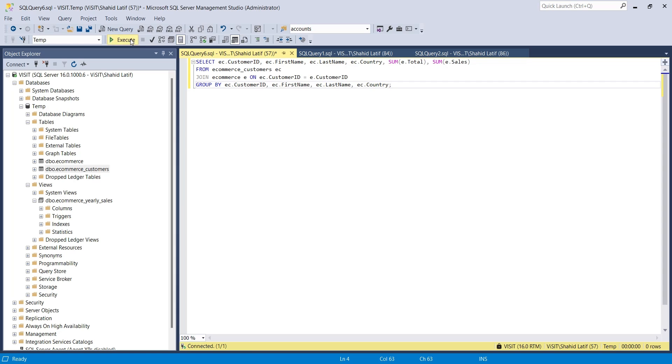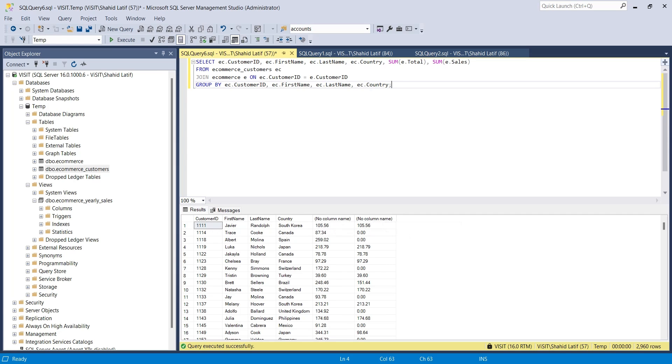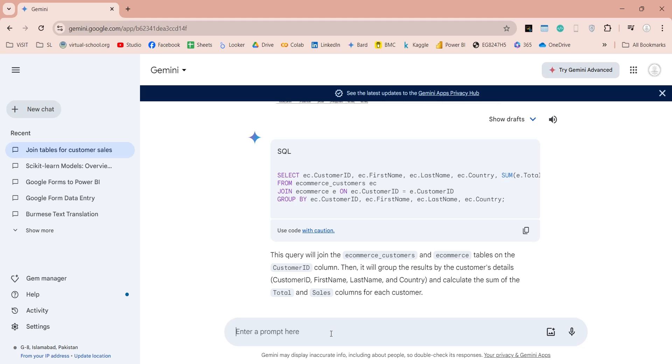We have the desired output, but two columns are missing the headings. We can ask Gemini to add column headings in the query and use the revised query.